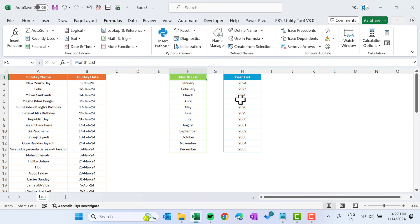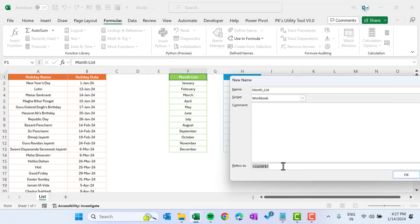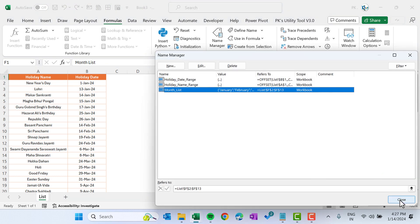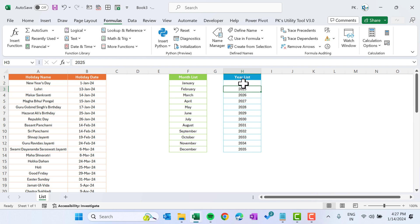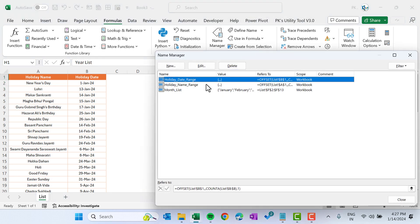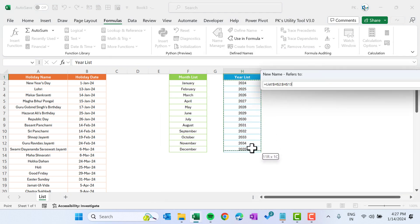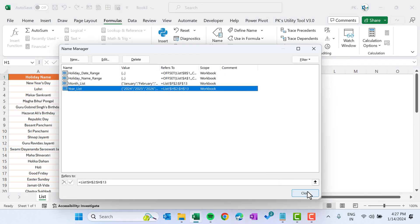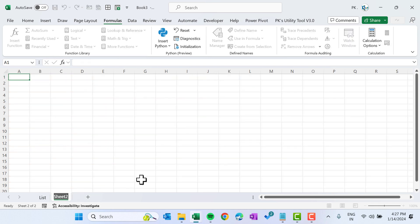Close the Name Manager. Now we will create a named range for the month name — you can press the shortcut Alt+M+N. We can take a fixed range for the month name since there are always 12 months. For the year list we also take a fixed range since we have 12 years defined. Click New Name, name it year_list, and select the range.